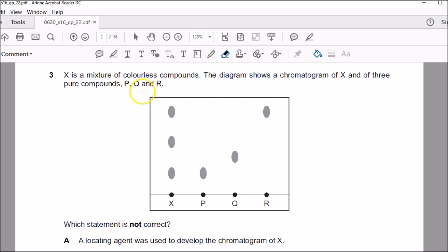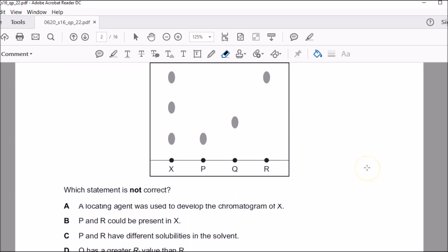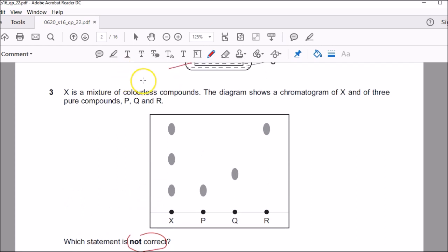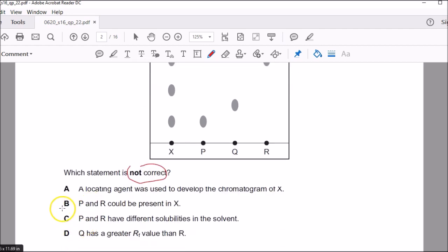The mixture contains different compounds, and the chromatogram of X and three pure compounds P, Q, R is shown. Which statement is not correct? You have to be very careful with this, because three out of the four choices would be correct and one is not correct. You need to find the one which is not correct. If you look at the first statement: a locating agent was used. That's true because if you look here it's colorless — you really can't see the spots — so you need the locating agent. So A is correct.